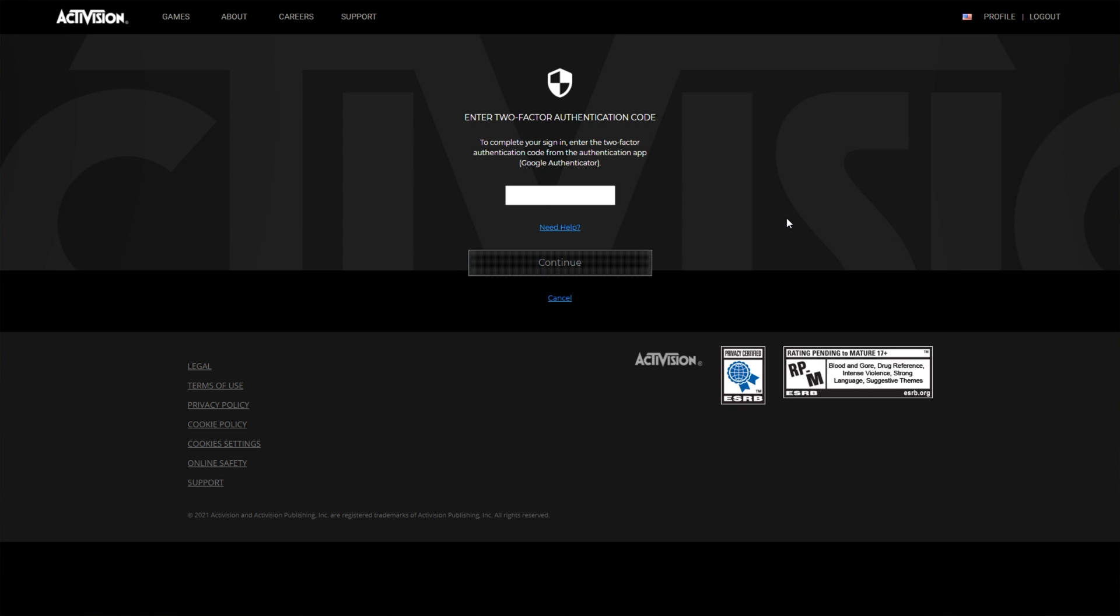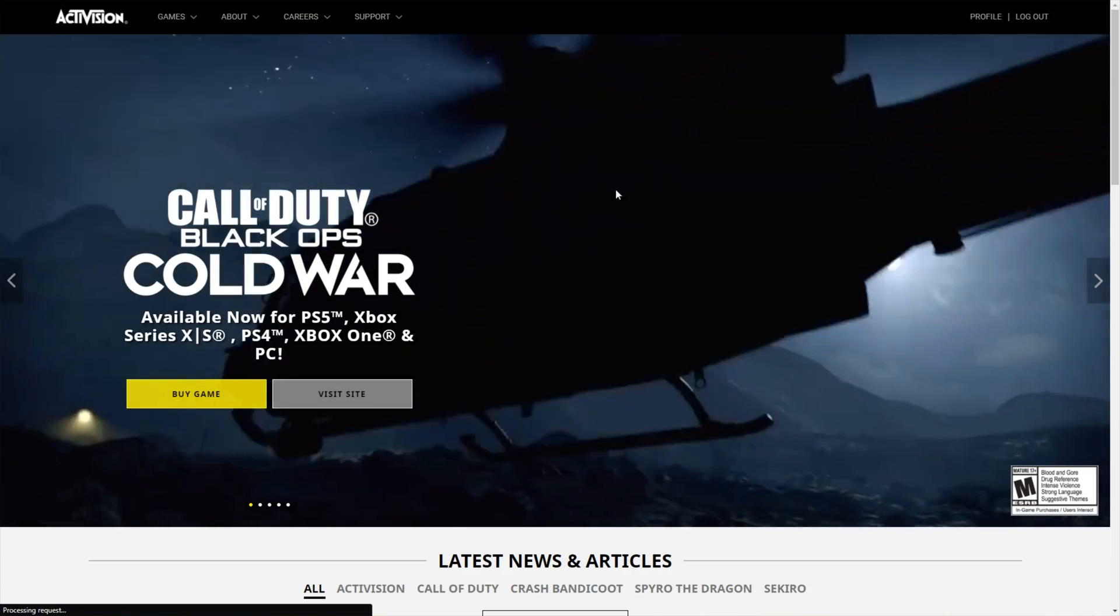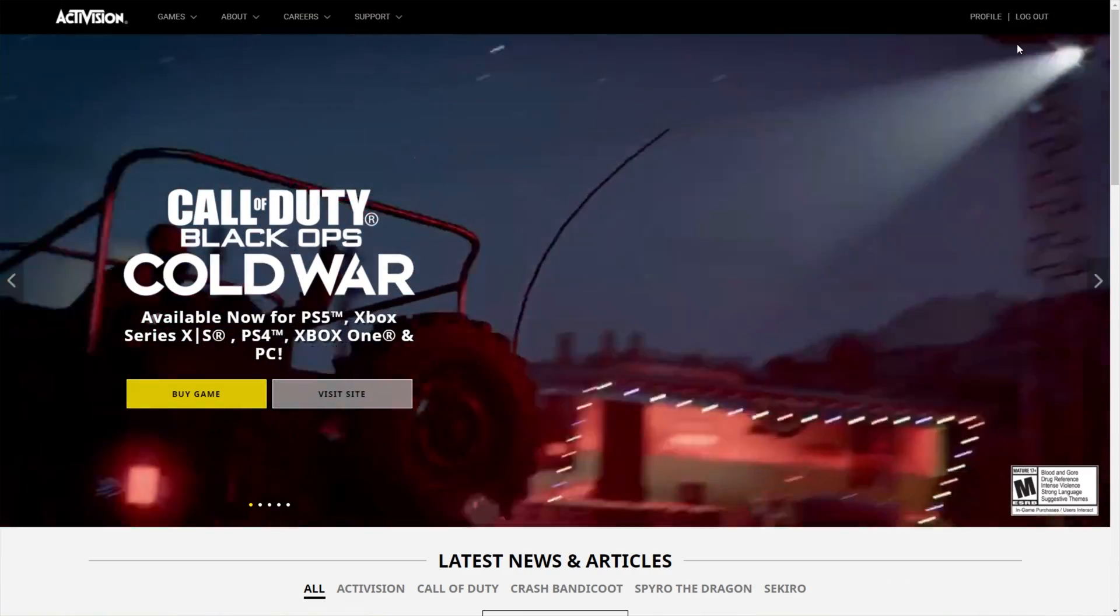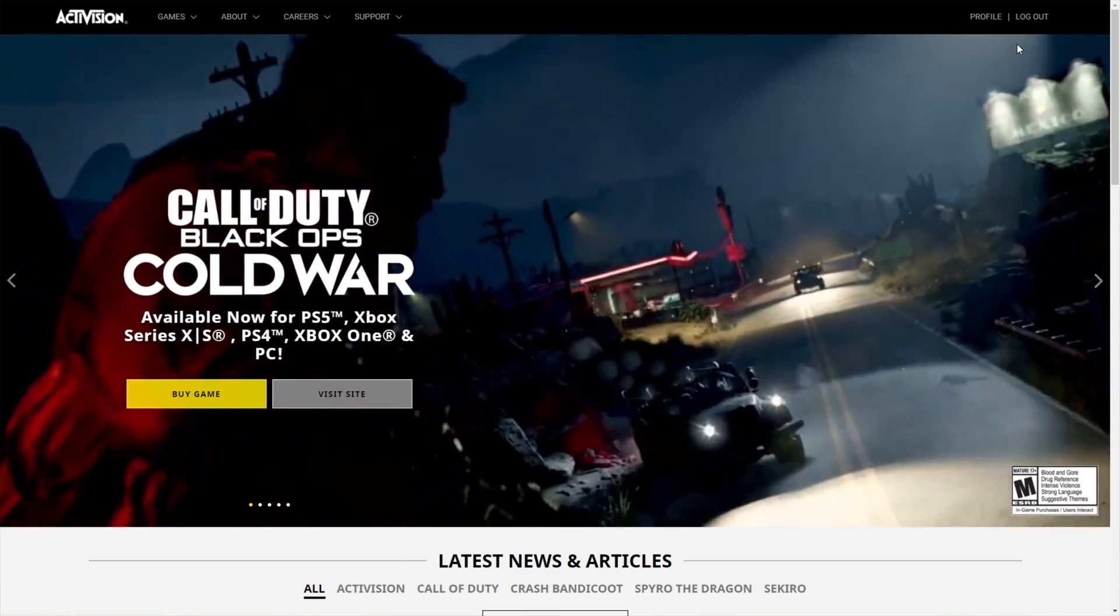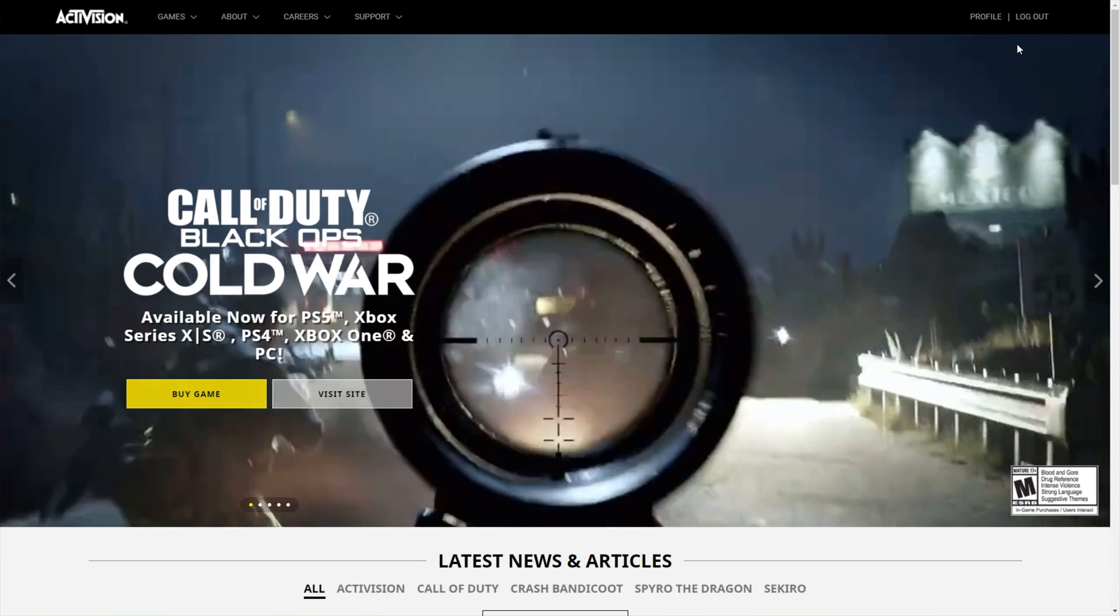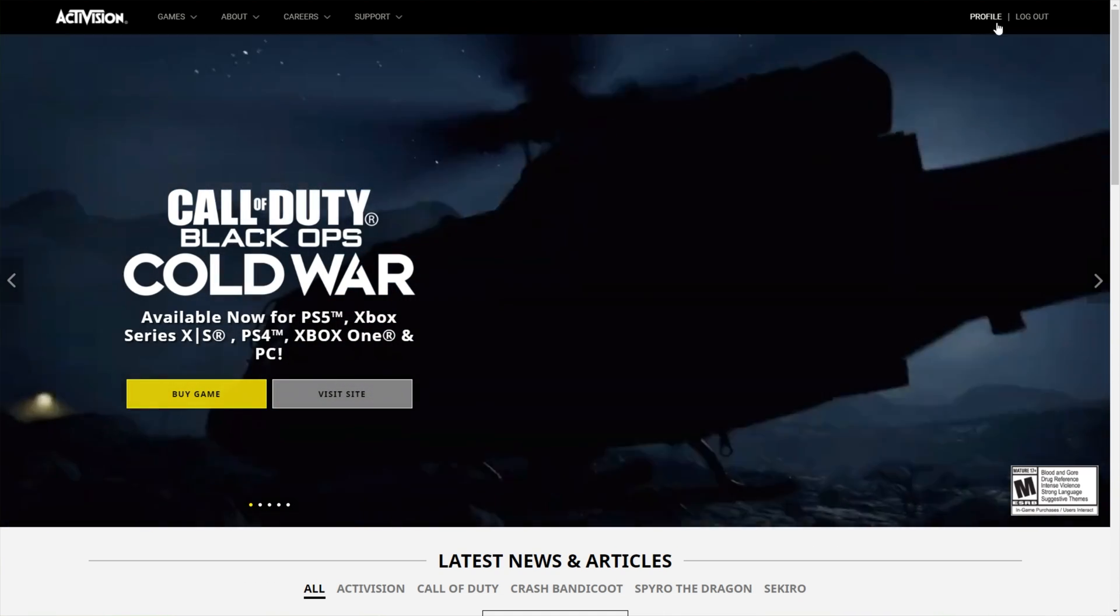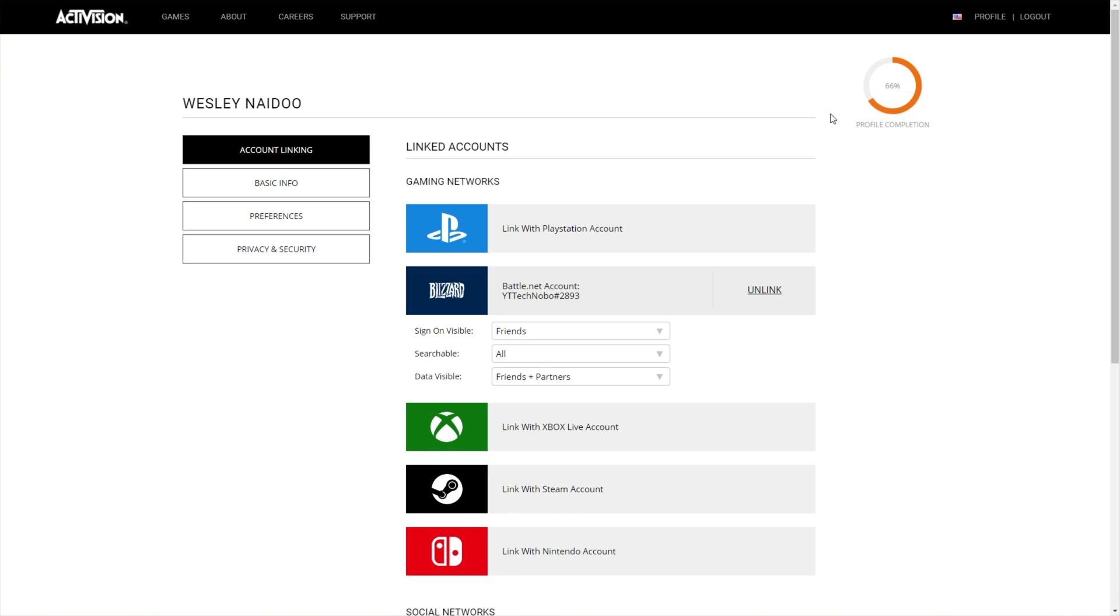I of course am prompted for a two-factor code, which I'll enter now. After signing in, you may see the Login button still in the top right. Simply just be patient and wait for it to change to Profile. Then click it, and on our Profile page over here, under Account Linking,